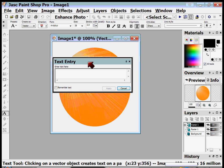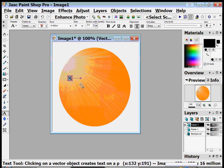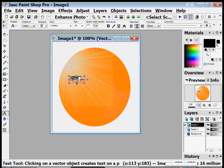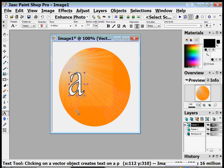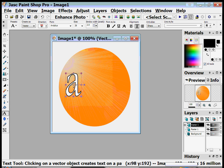A box pops up which lets me insert text — all I want to do is have an 'A'. I type an A and click OK. Then you see there's an A that I can drag and resize with the little squares all around it. I'm gonna drag it and make it into a nice big letter A and move it to the left a little bit so it's about centered.